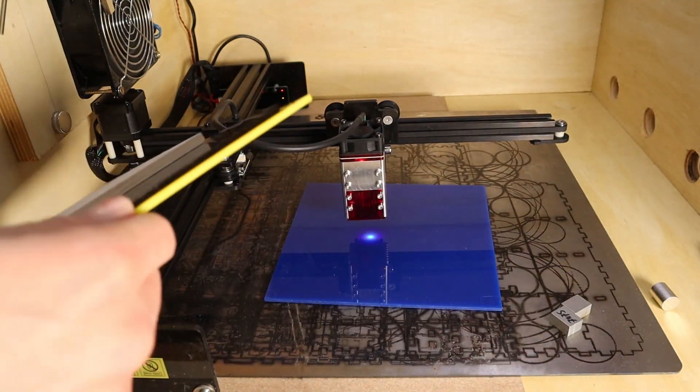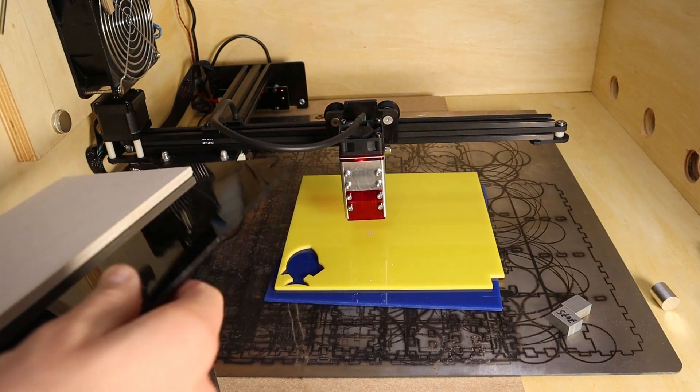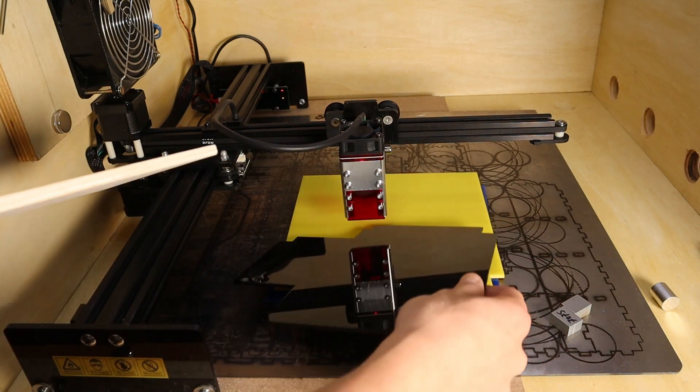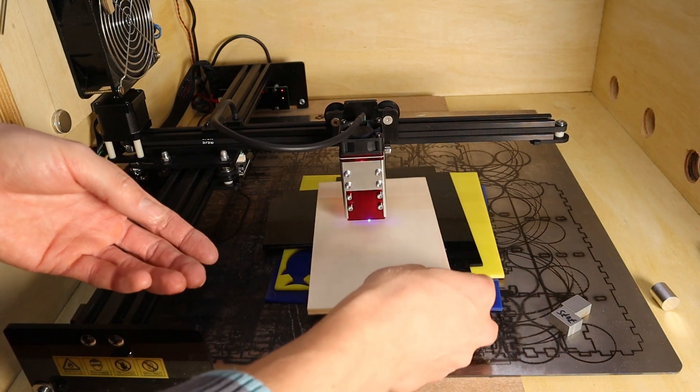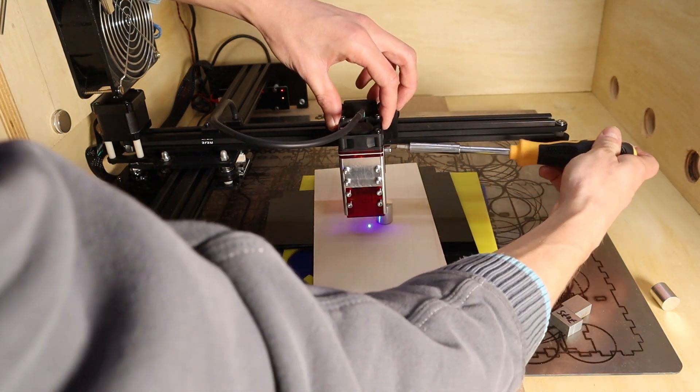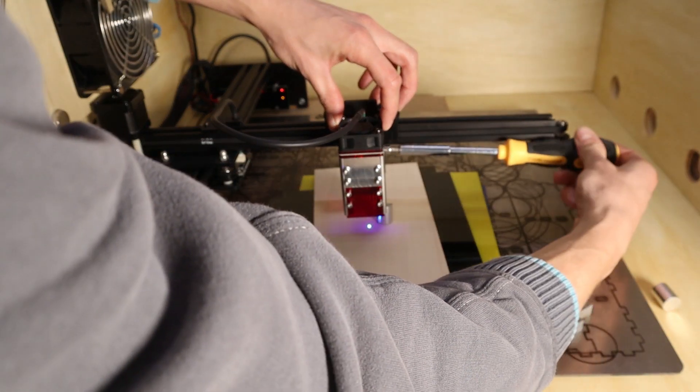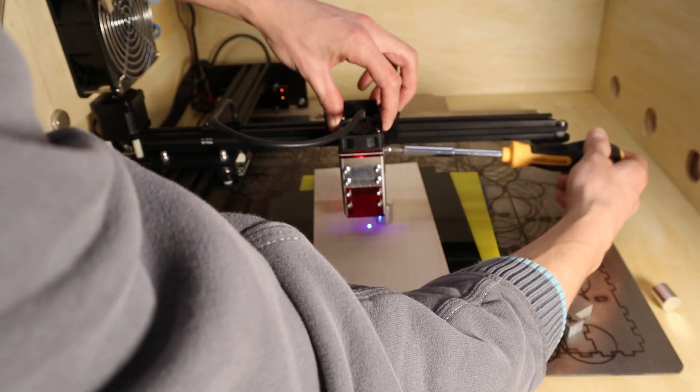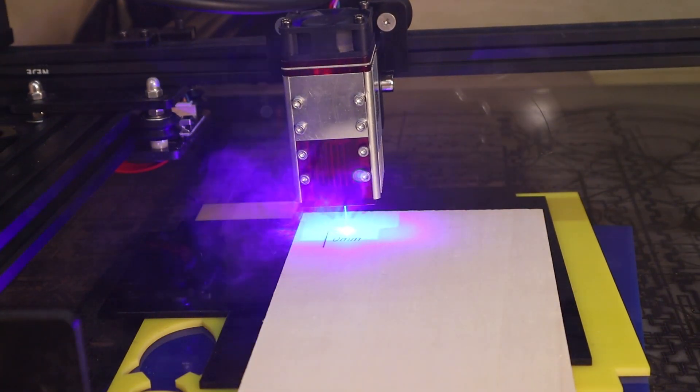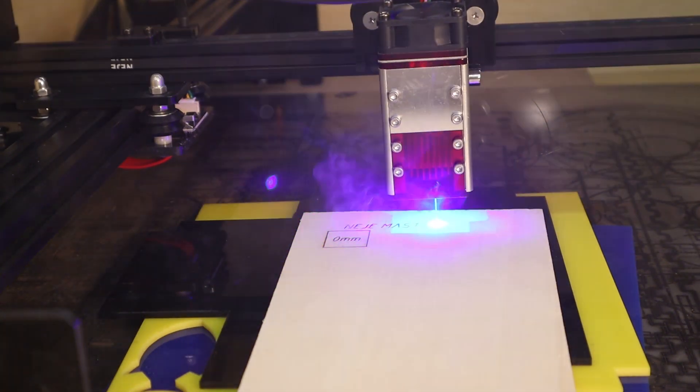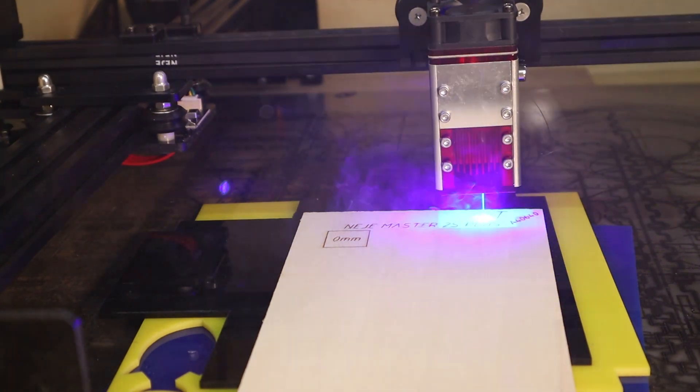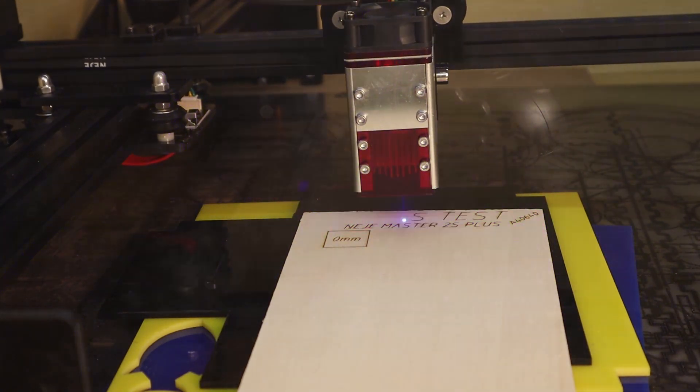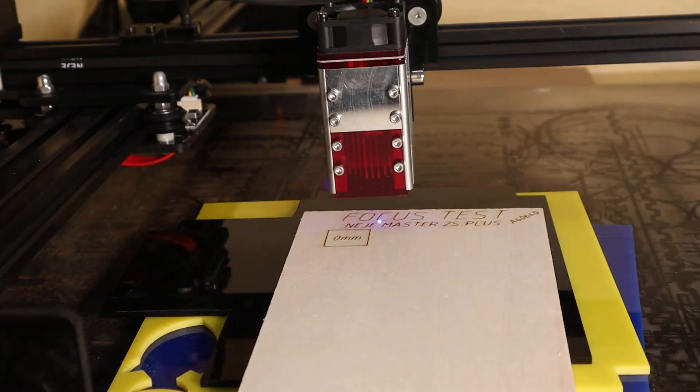The next test on the list is the focus distance test. I start by placing three 3 millimeter acrylic sheets on the laser bed and place the wood board on top, then I focus the laser optimally and engrave the text and the first square with zero millimeters written in it. Zero millimeters is the optimal focus.